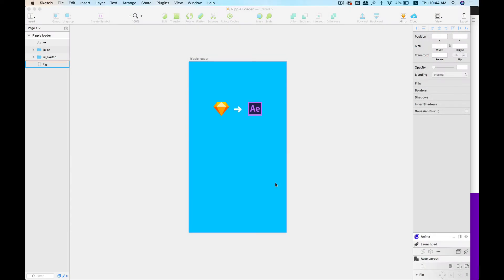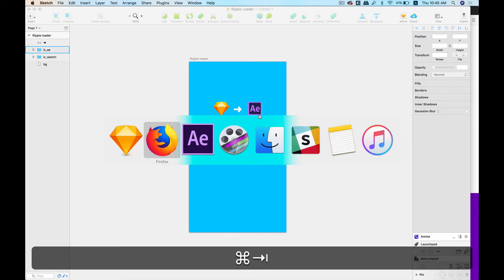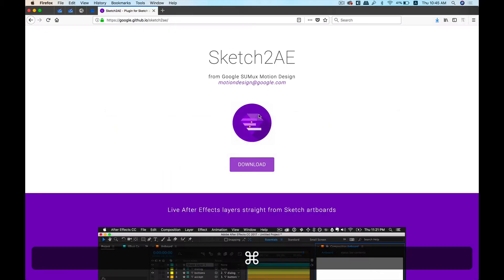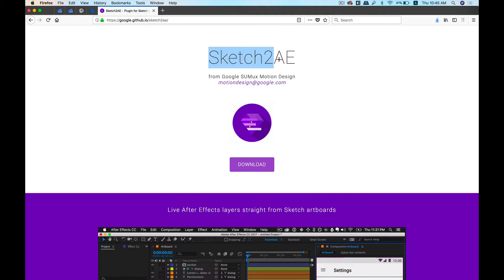Hey guys, today we're going to talk about a workflow that helps us move from Sketch to After Effects effortlessly. Thanks to a plugin called Sketch to AE, we're able to take layers directly from Sketch to After Effects. So let's get started. First of all, you need to download this plugin, Sketch to AE.